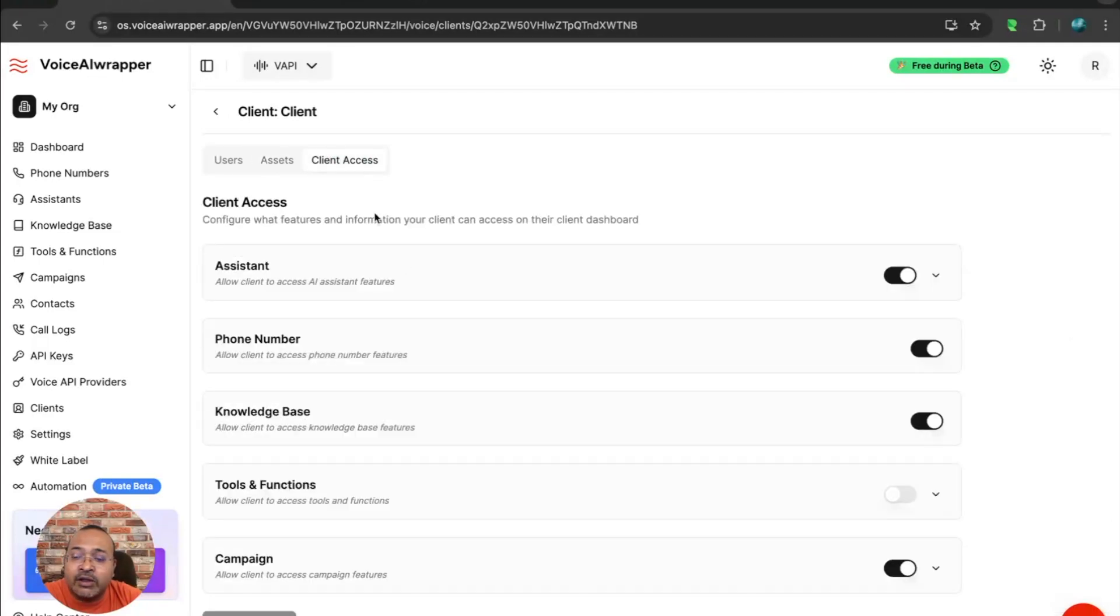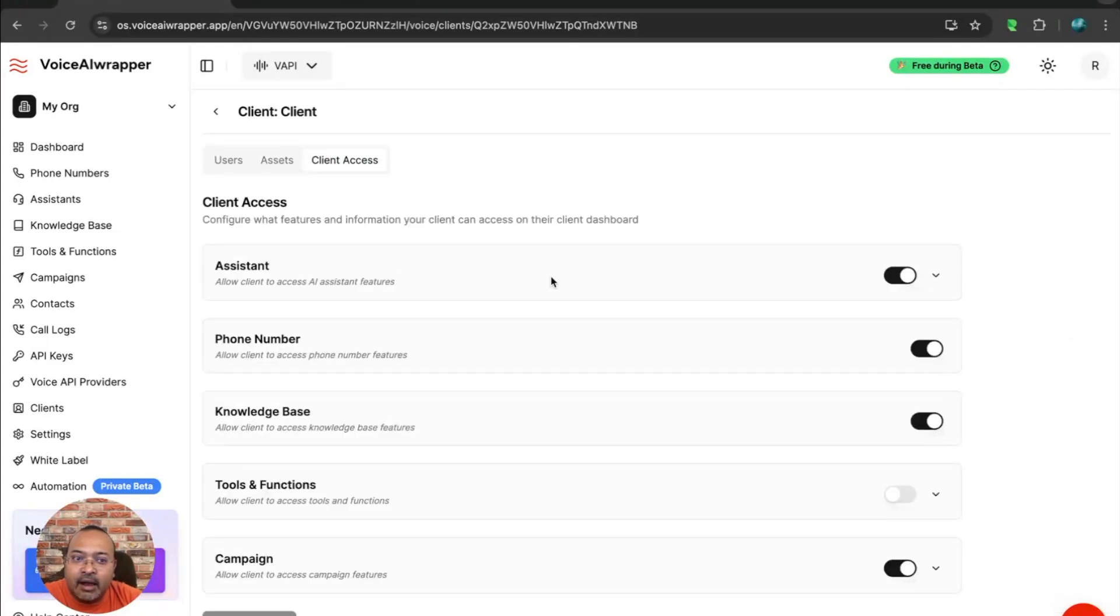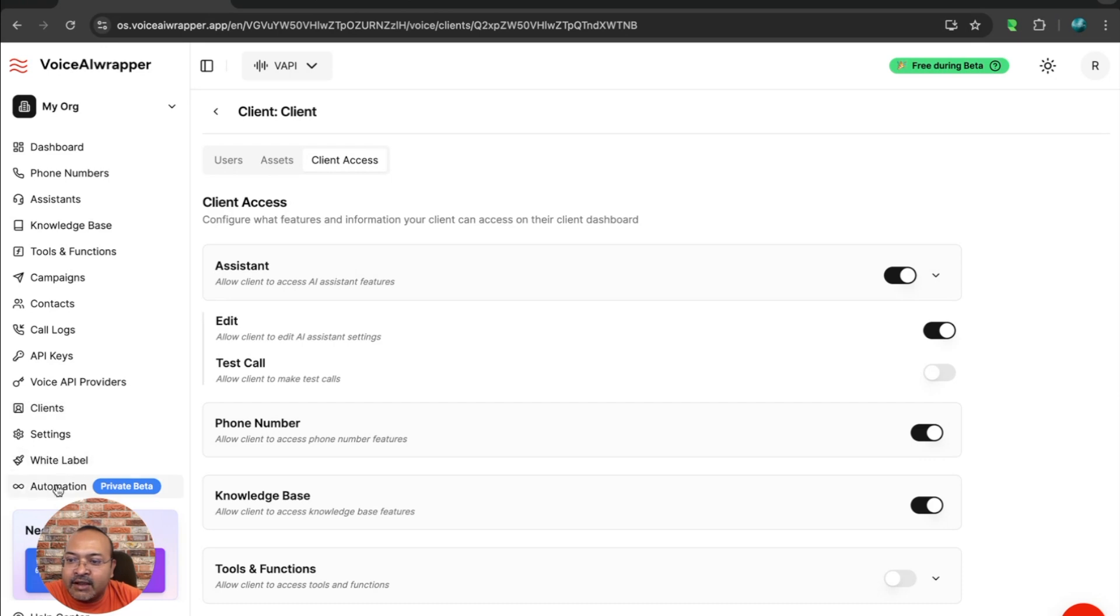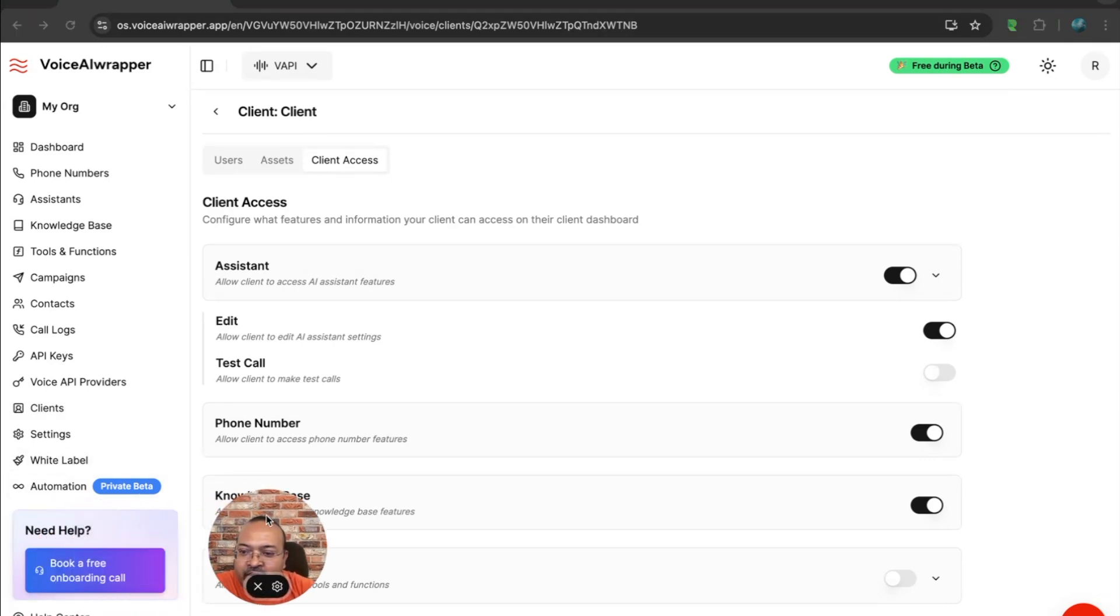You can also go granular and you can decide whether you want to allow them to edit assistants, view prompts, and so on. There's another feature called automation, which is currently in private beta.